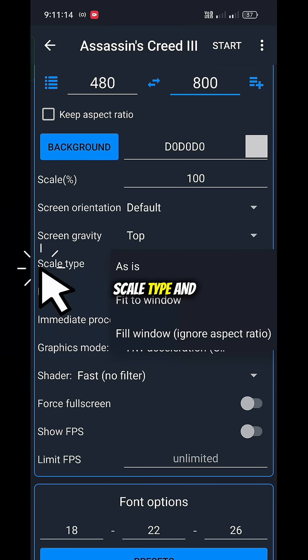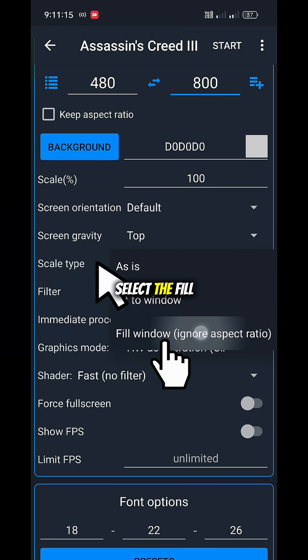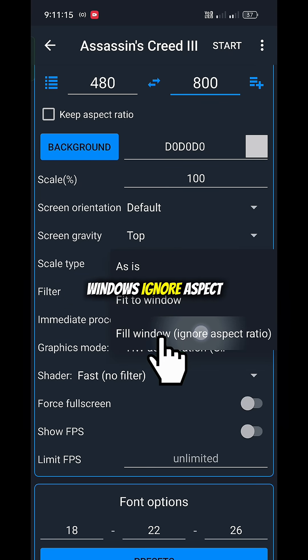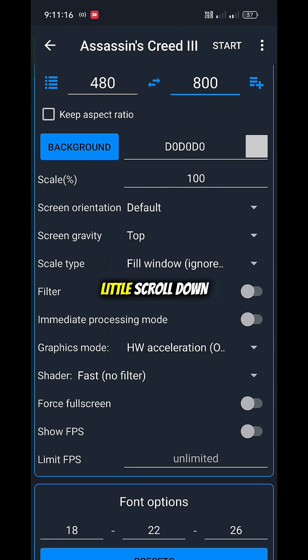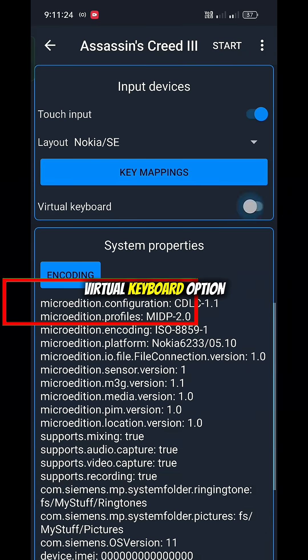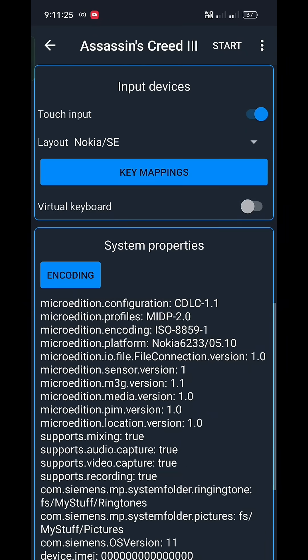Next, tap on scale type and select fill window ignore aspect ratio. Then scroll down a little and turn off the virtual keyboard option.